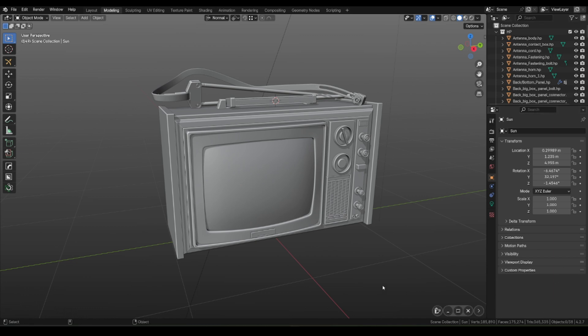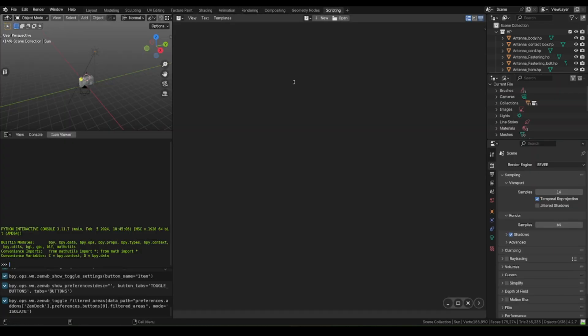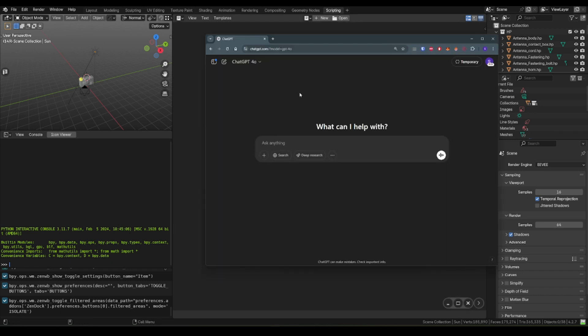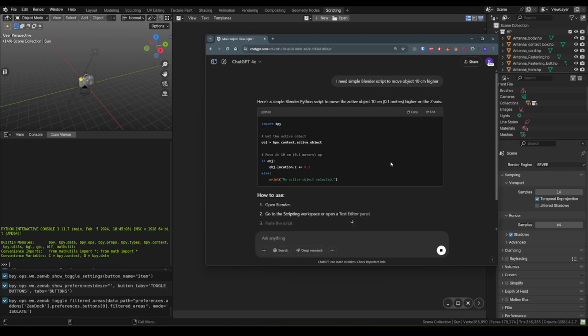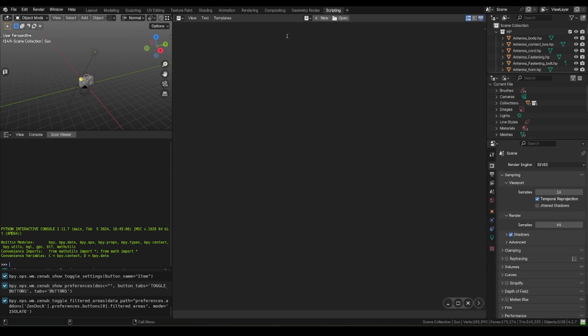You can also add your custom script by select script option or quickly execute command from the text editor. As example, I asked ChatGPT to write a script that will move selected object 10 cm higher. Copy paste,